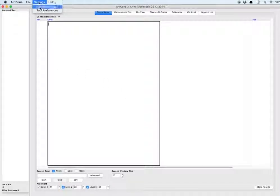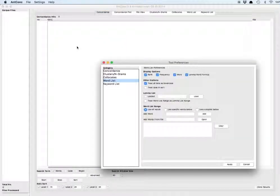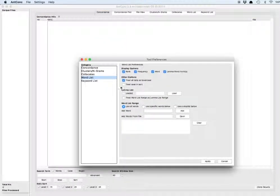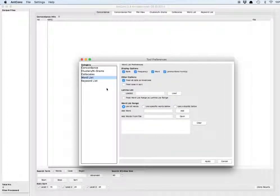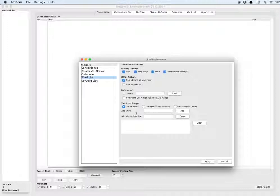Go to Settings, Tool Preferences, and then we're going to go to the Word List tool. And we're going to find a list of words that we've designated as words we want to exclude from our analysis because they are so common.